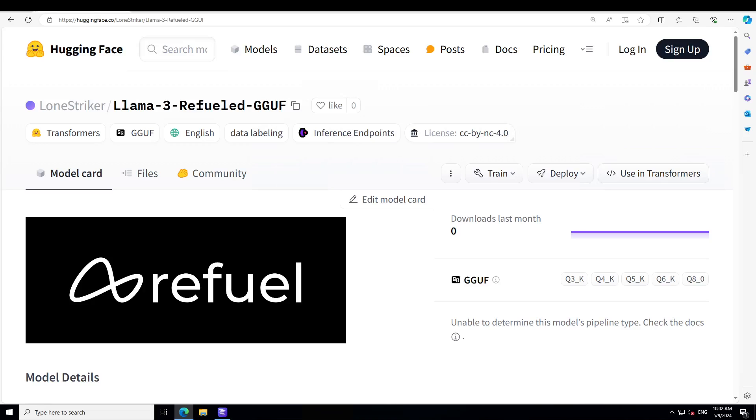And this is the Refuel LLM2 which you are seeing on your screen. It is a LLM3 8 Billion based model instruction tuned on a corpus of around 2750 plus datasets spanning tasks such as classification, reading comprehension, structured attribute extraction and entity resolution. This model is open sourced, which is really good, and it only works on text.